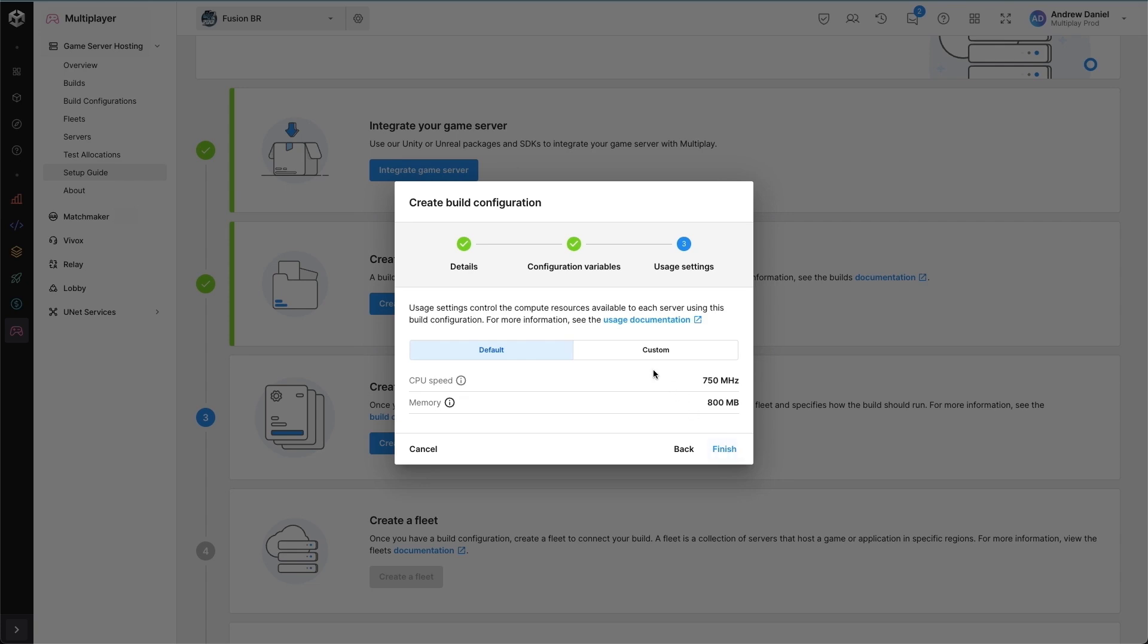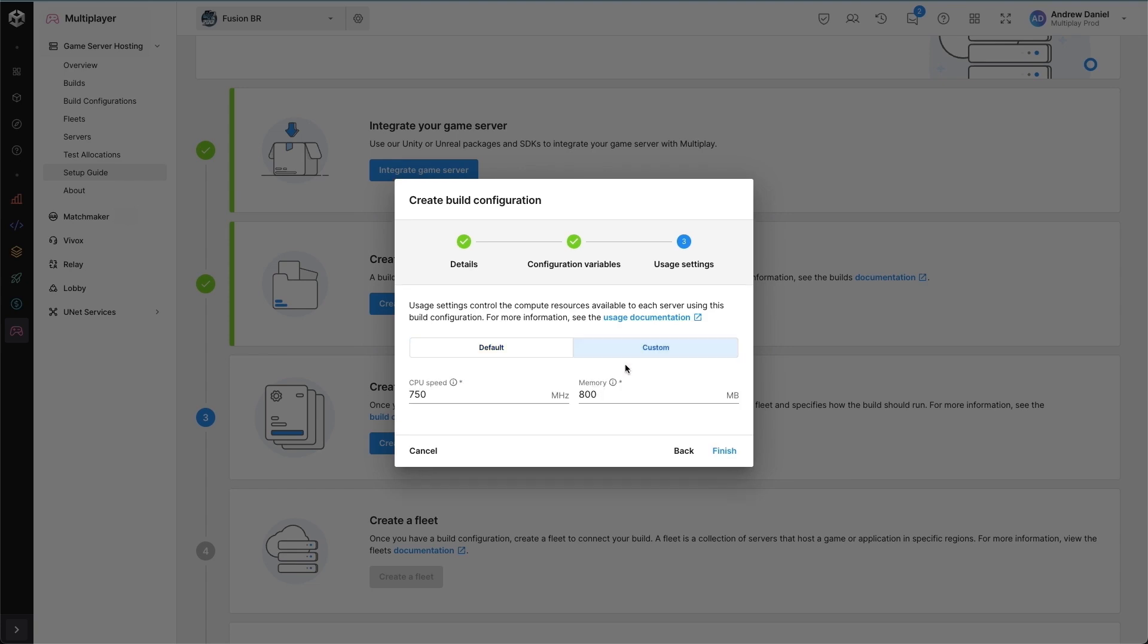Finally, we want to specify our usage settings, which will tell Multiplay the ideal usage resources for this particular server. By providing these as accurately as possible, Multiplay can scale the system as effectively as it can.